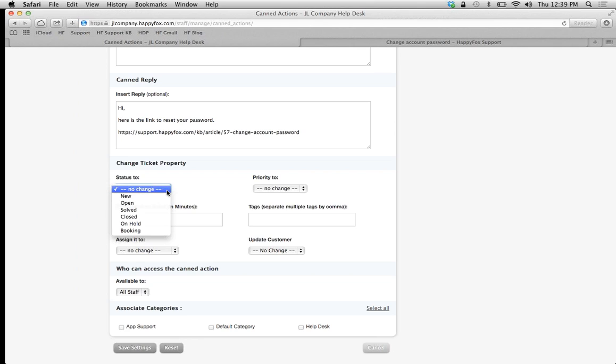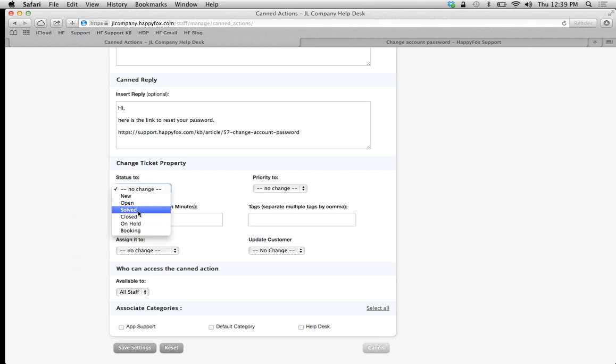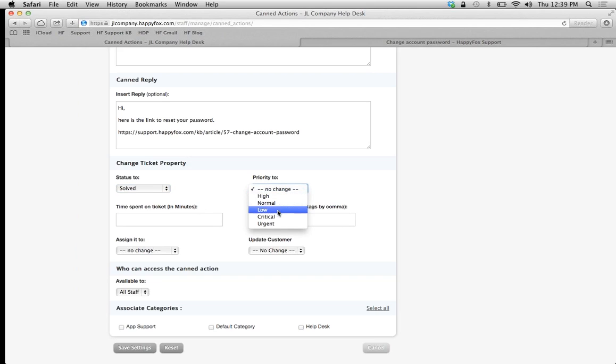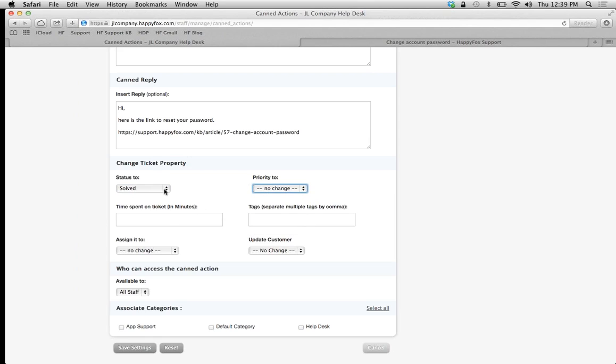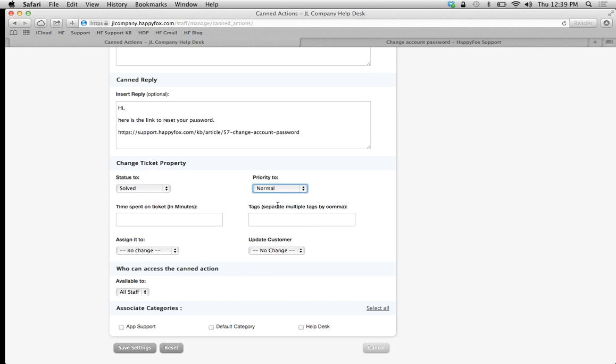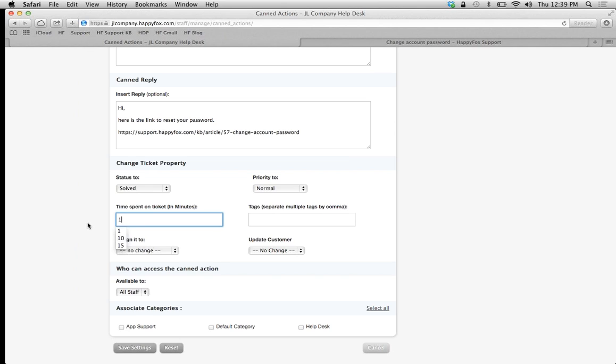I'm going to change the ticket status to Solved. The priority doesn't matter in this case because it's going to be solved or closed, but depending on the lifecycle of the ticket and the status you choose, you can set the priority. I'll just put Normal so you can see the functionality and end result.